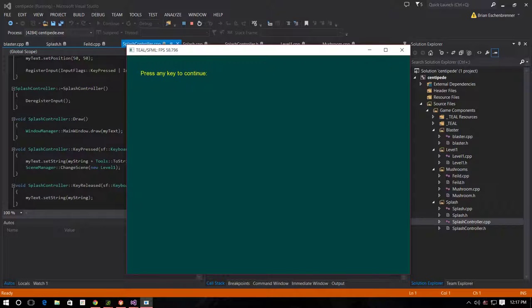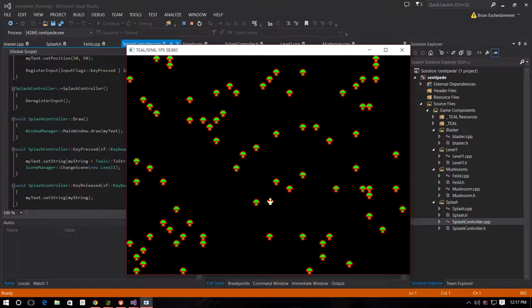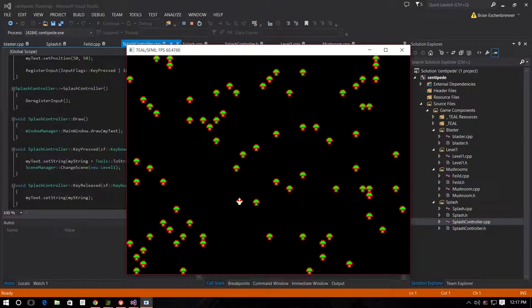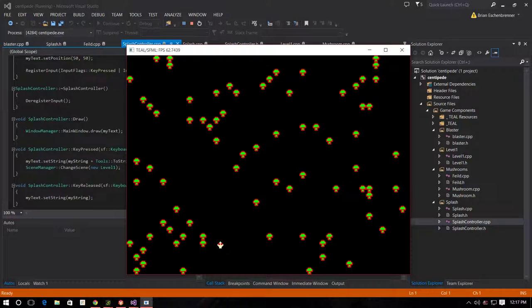So, press the key to continue. You can move around. You can't go through mushrooms. You can't go up any higher. The speed and all that is variables that I can change easily along with the size of the screen.